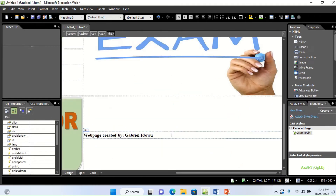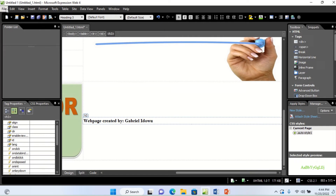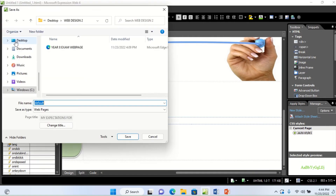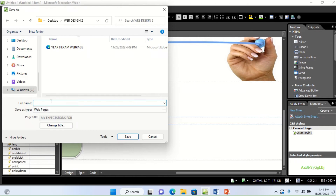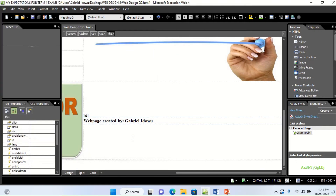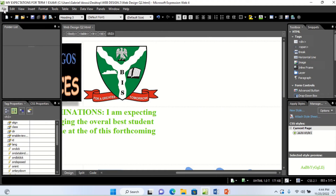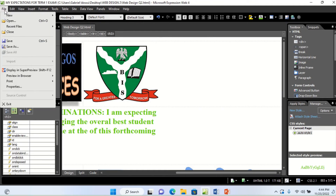Having done all that, the next thing is to save the file — it is very important. When you save it, make sure you save it in the same folder you have been working with. Everything must be in the same folder. Name it 'Web Design Question 2.' Notice that the Save As type will be Web Page. Take note of that and save.